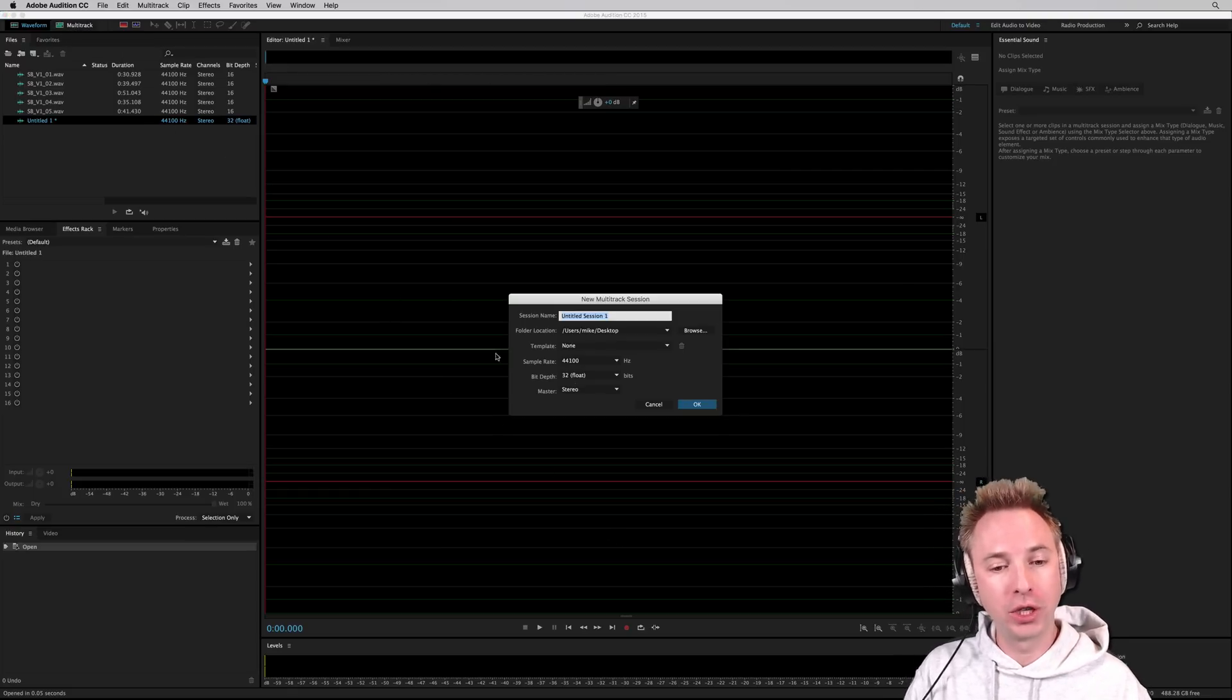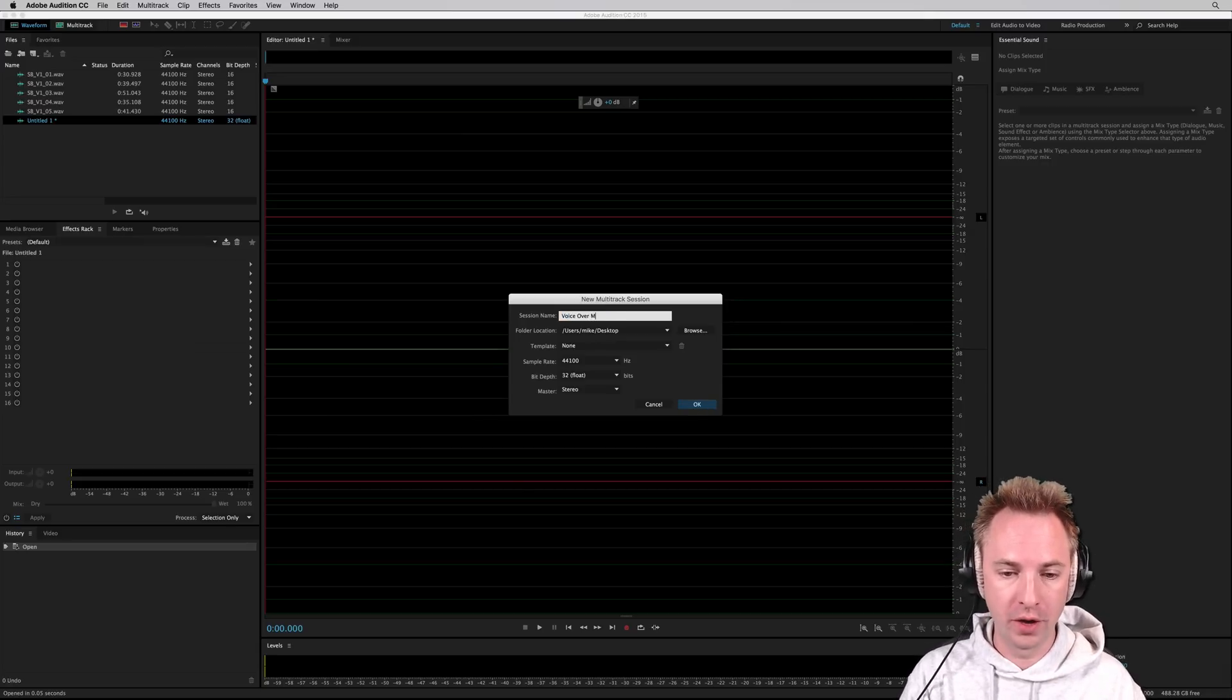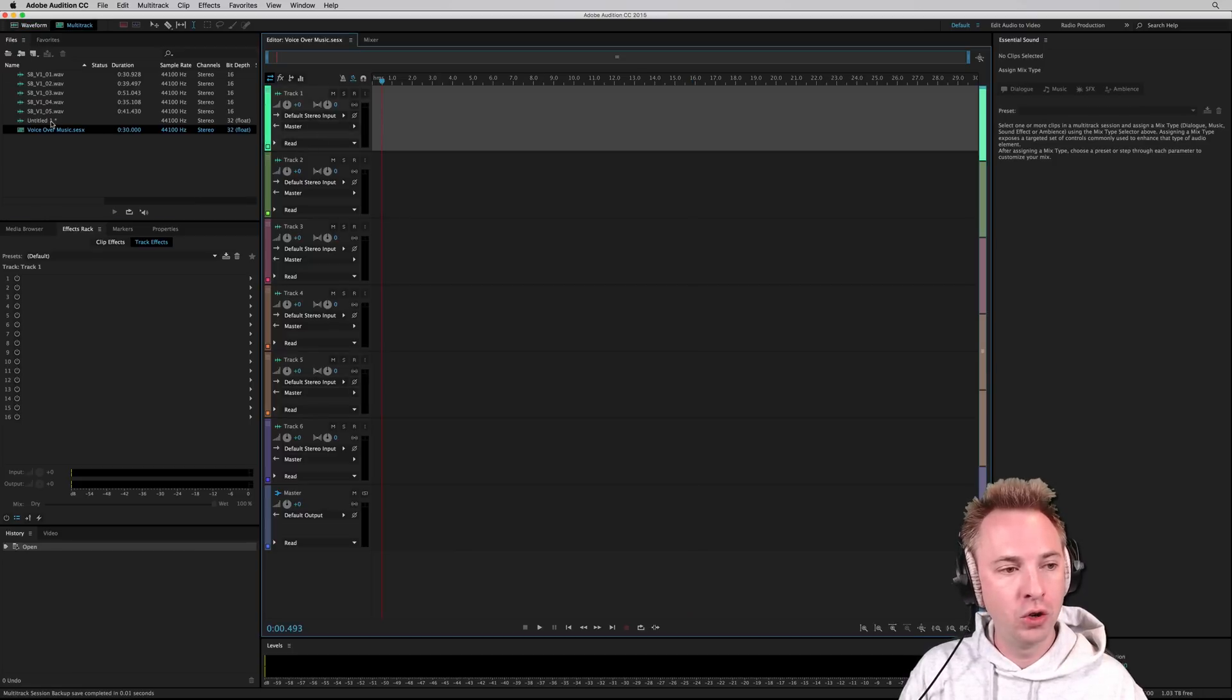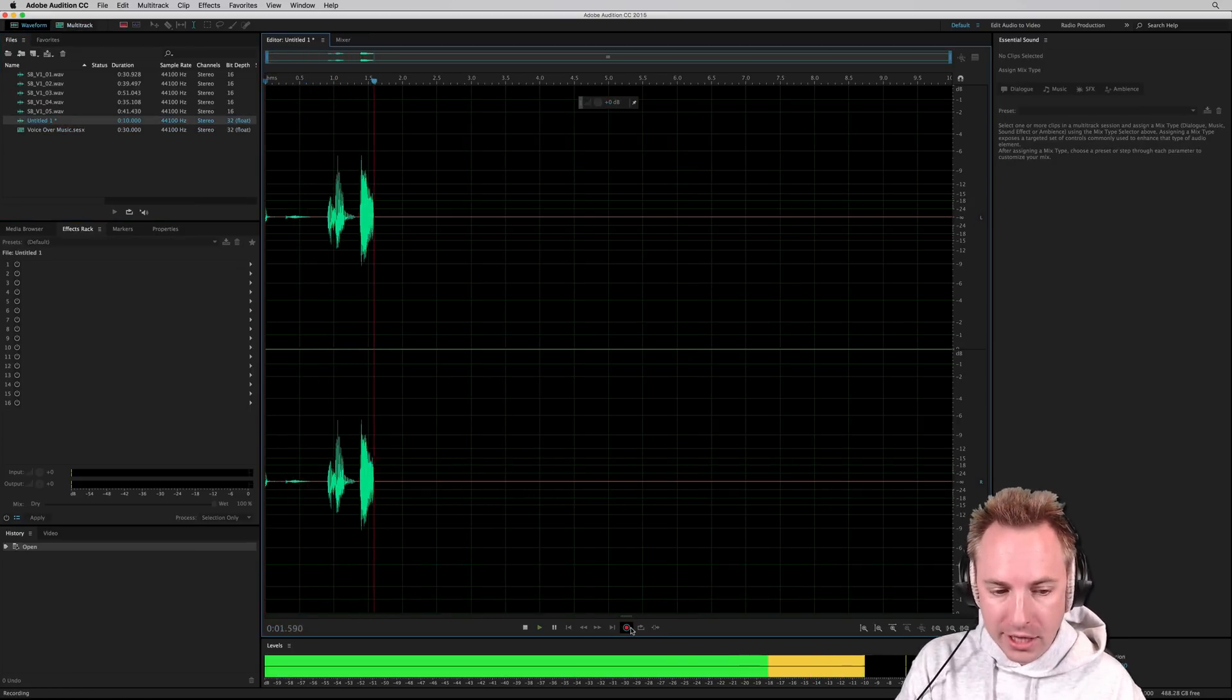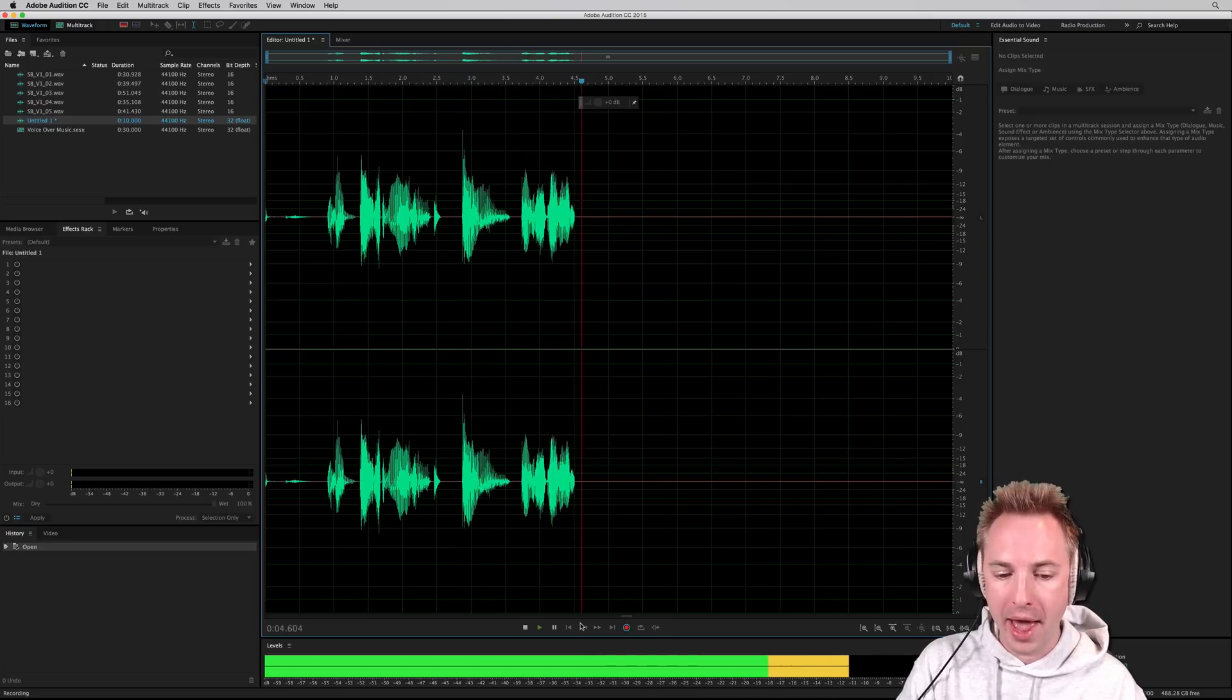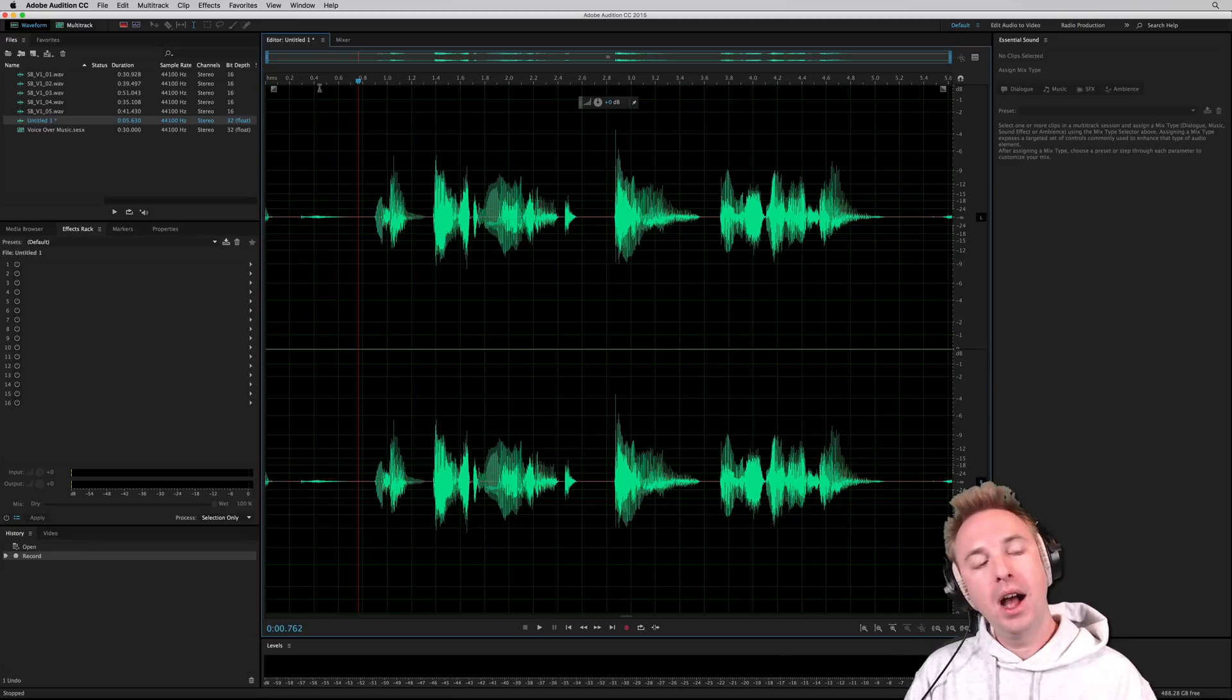Head into multitrack and create a new session. Let's call it voiceover music. Now I'm just going to go back after I've done that to my untitled audio and start recording something. The best music only on Swan FM. Okay, so there's my voiceover.